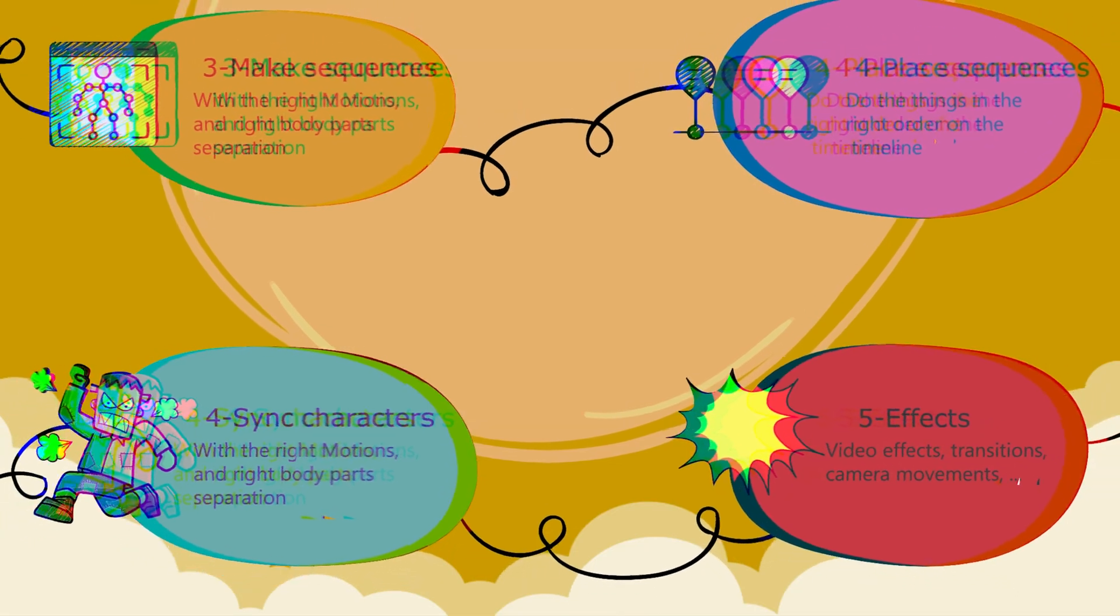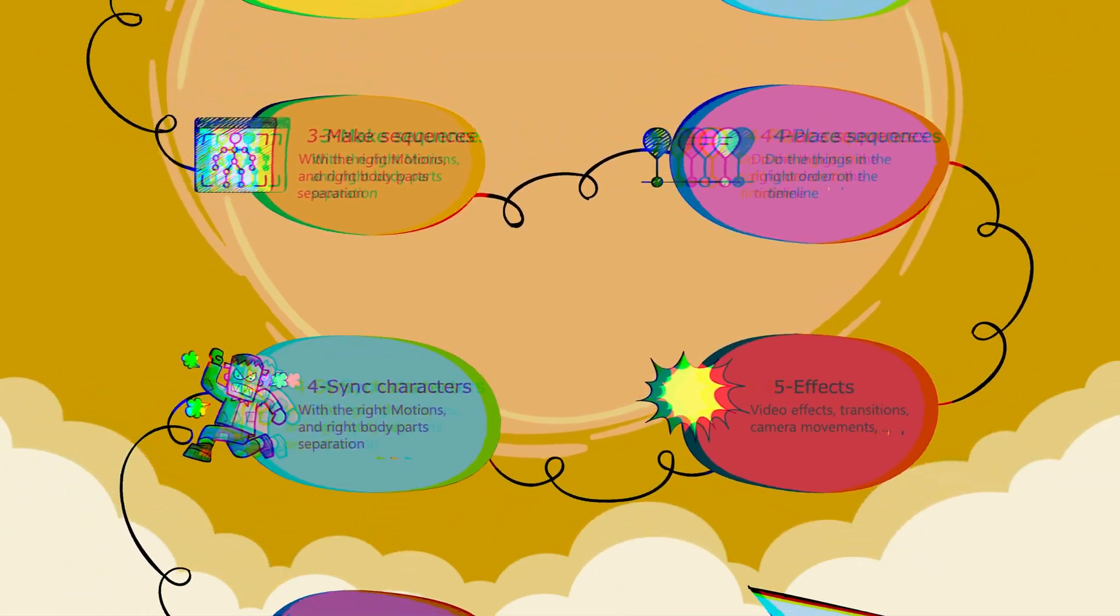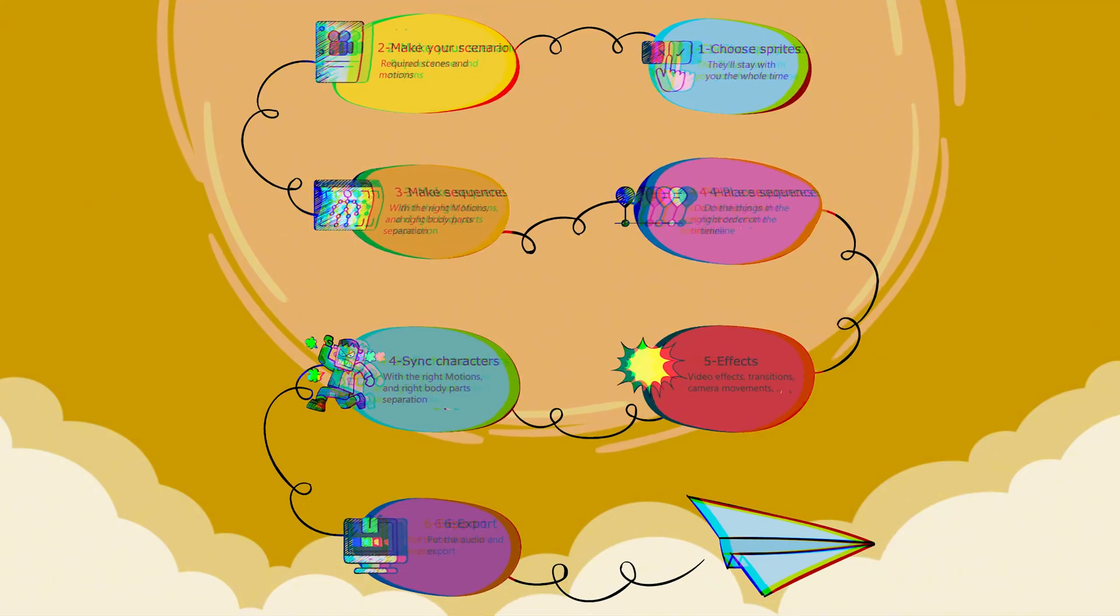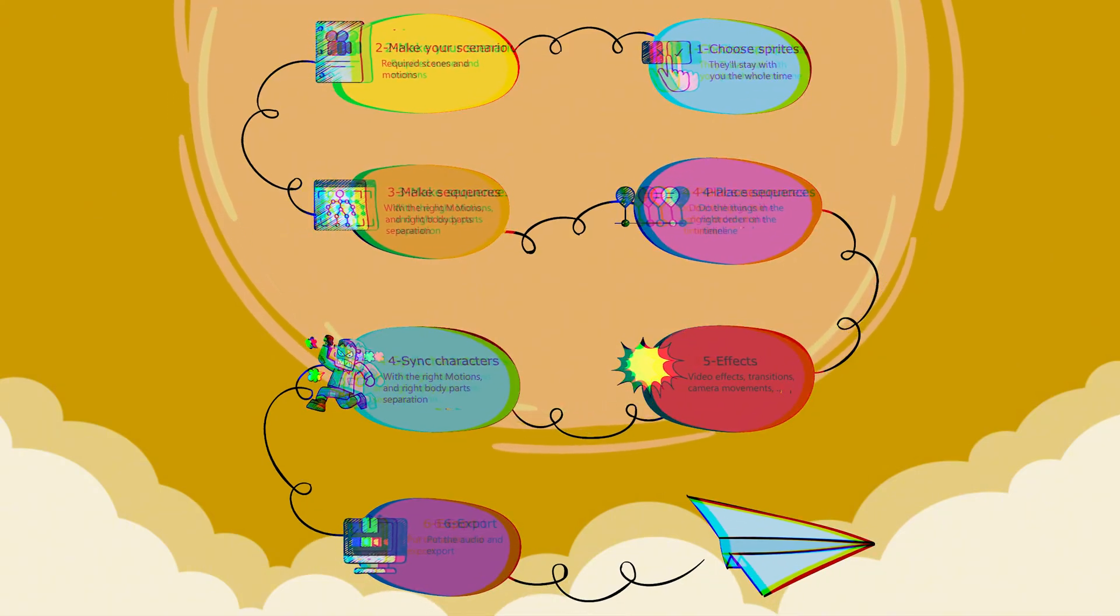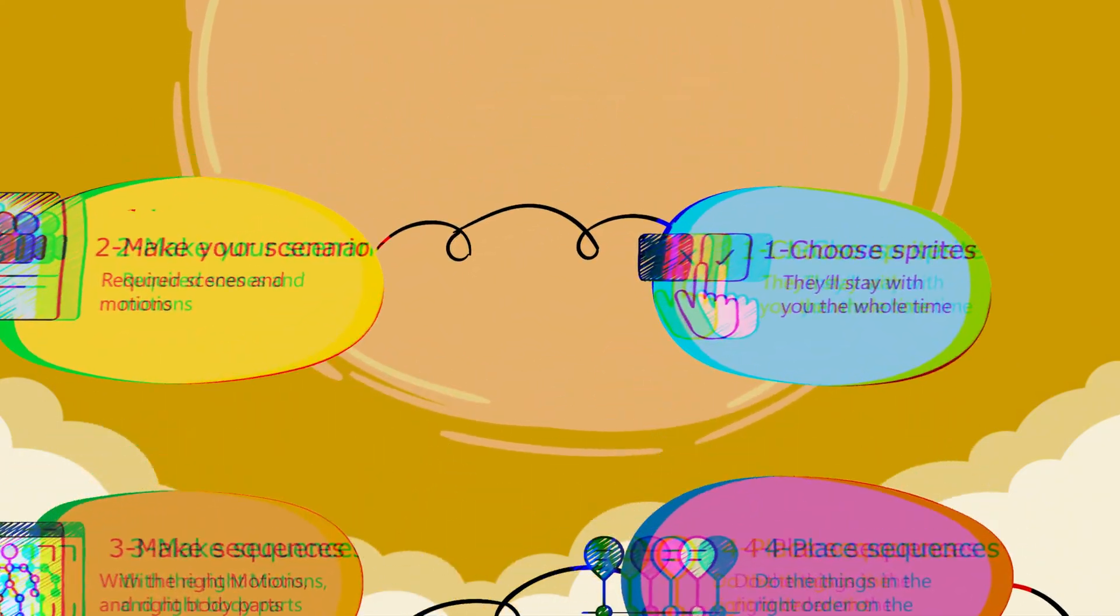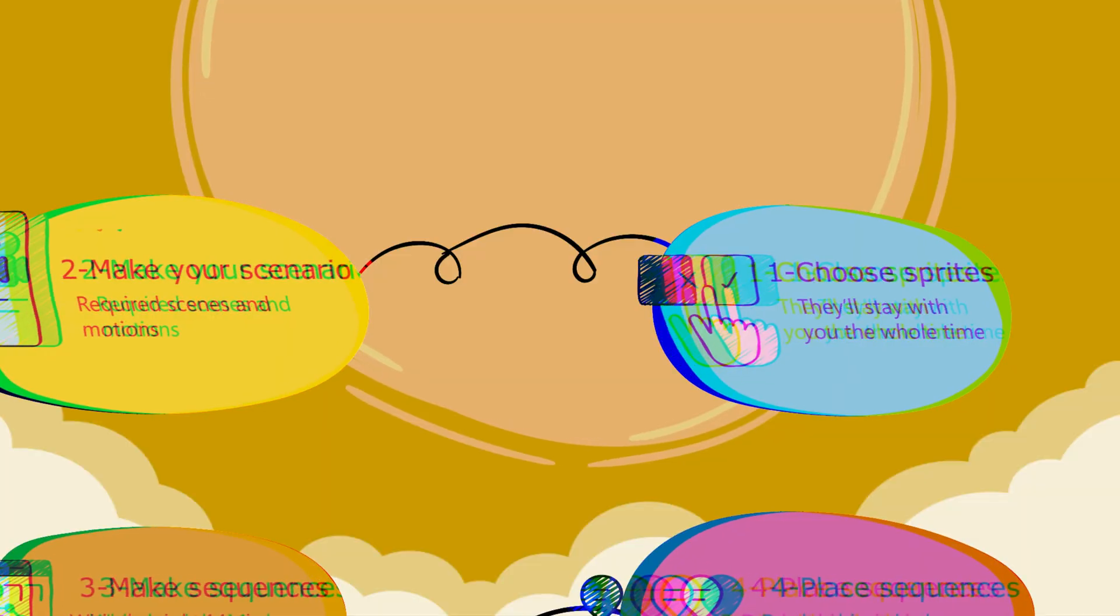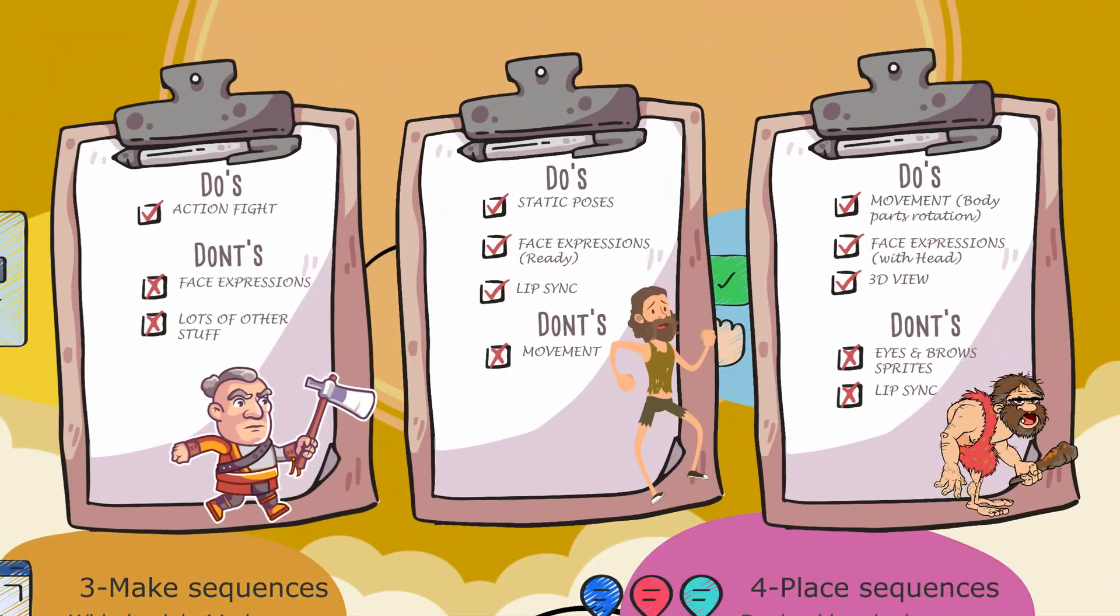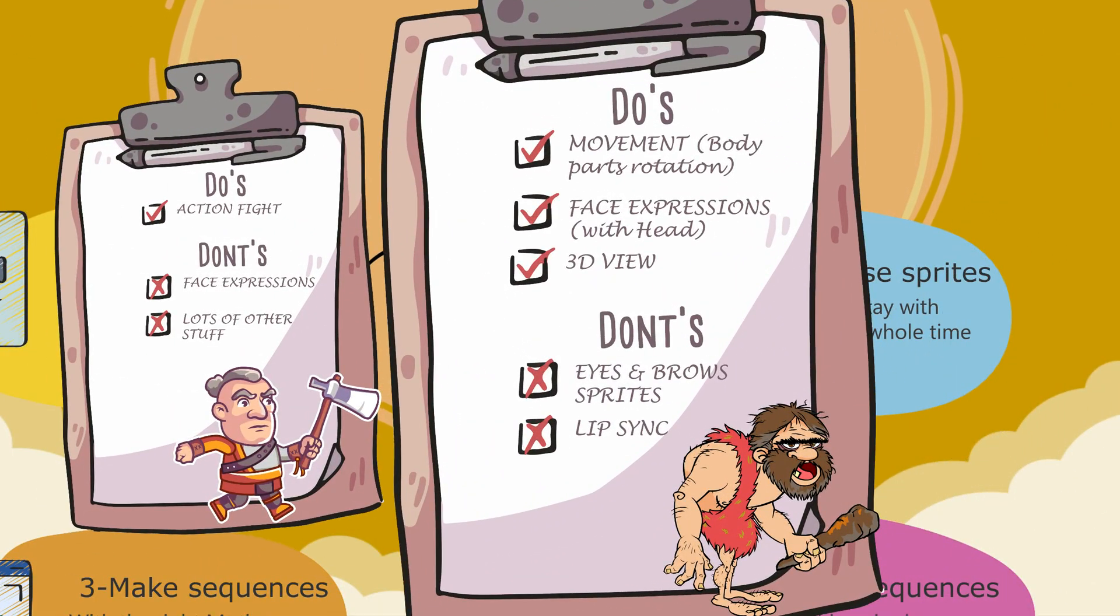So the process that I found to be the most efficient is this one. A six-step process where the order is crucial. Choosing the right sprites for your project as they'll stay with you the whole time. So better choose the right ones from the start.